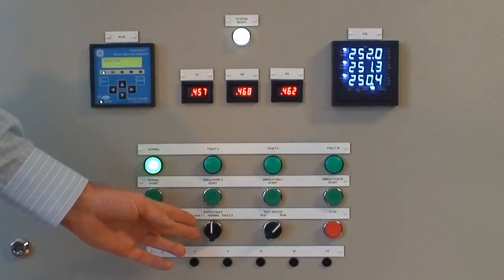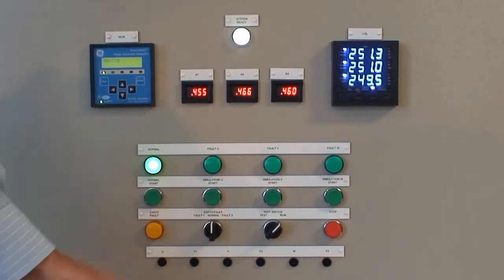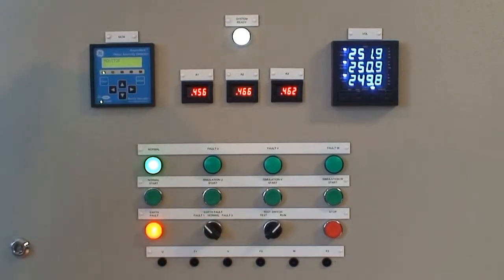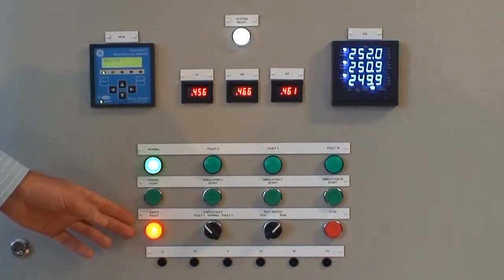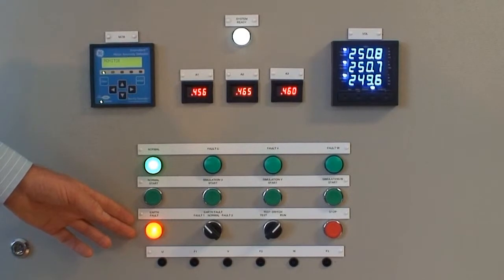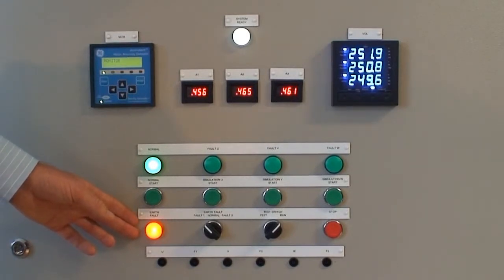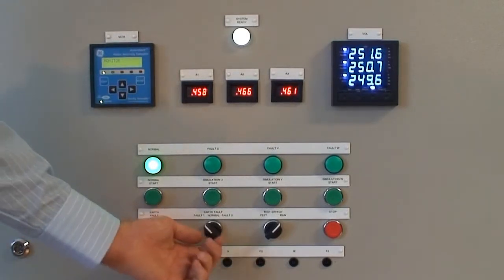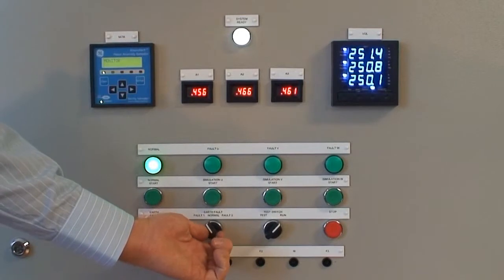At the flick of a switch, an earth fault is introduced into the test motor stator winding. There are two levels of earth fault: Fault 1 and Fault 2.